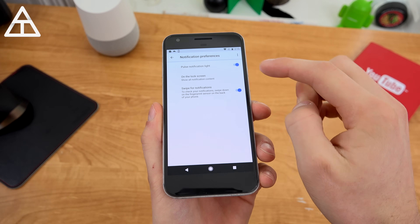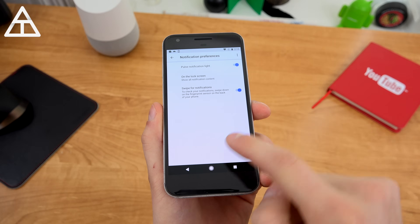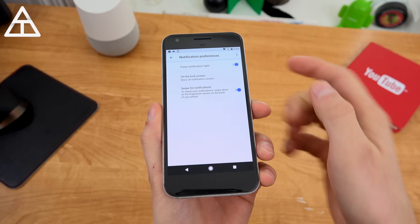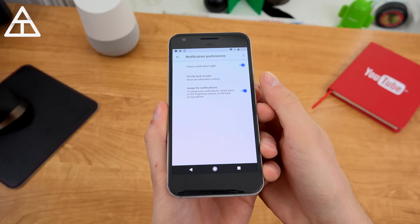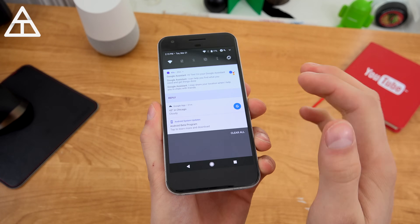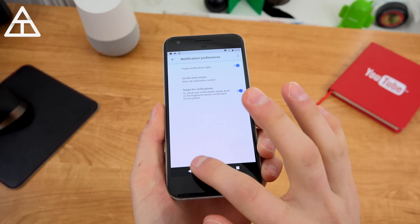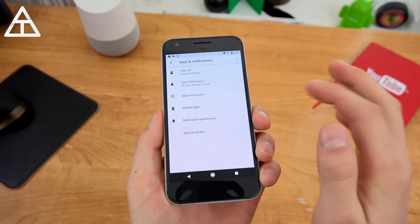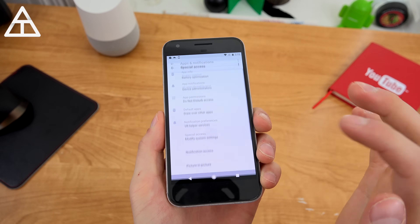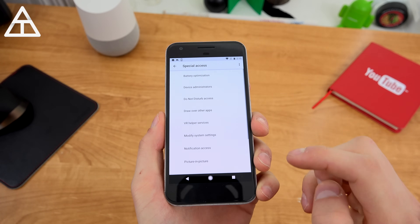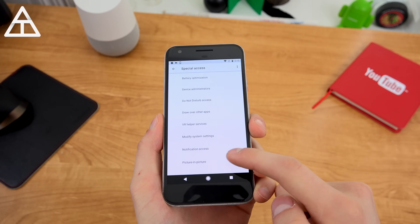Going into notifications, you can pulse the light on the lock screen and swipe for notifications. This is where you can use that fingerprint scanner to swipe down. You have special access as well.